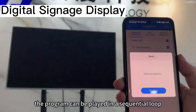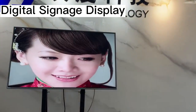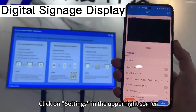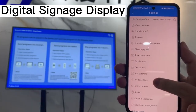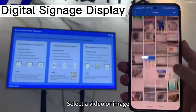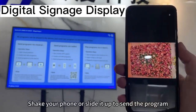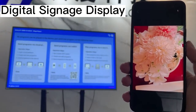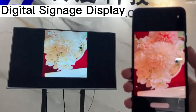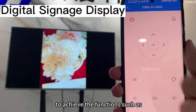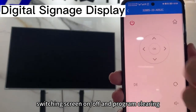After sending, the program can be played in a sequential loop. After adding, the program can be previewed in the upper right corner. Click on Check and select a video or image. Check your phone or slide it up to send the program. In addition, we can use the mobile app LED Art to achieve functions such as switching screen on or off and program clearing.